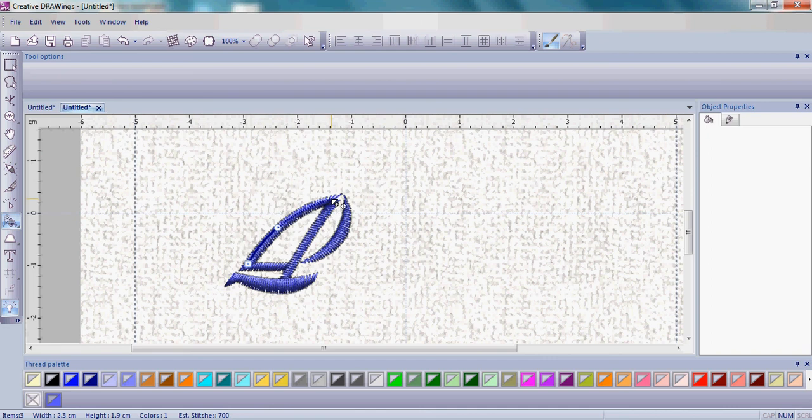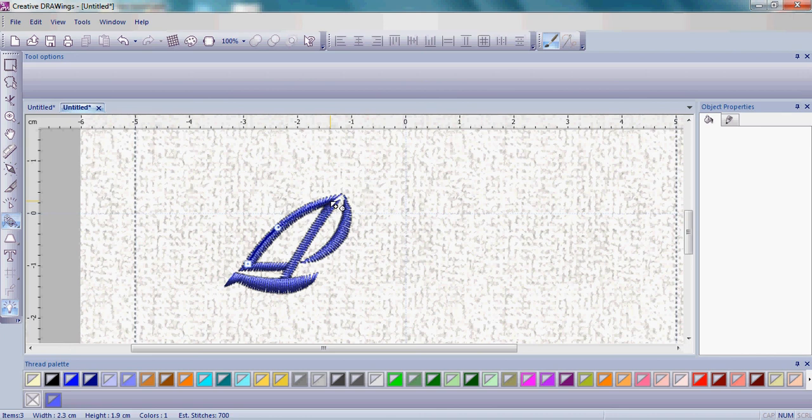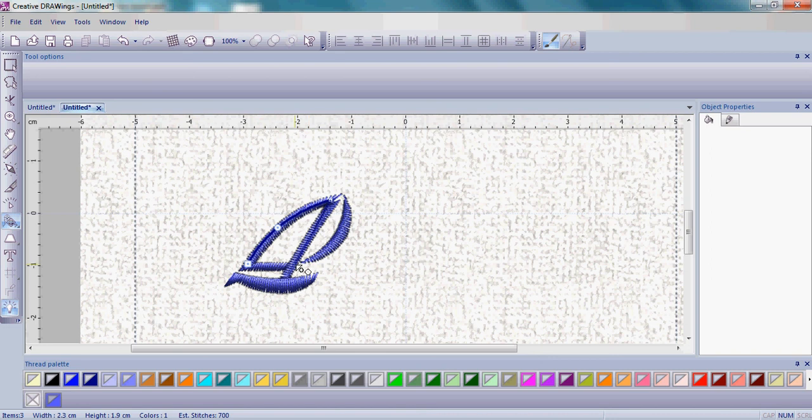If you want a point, which we're going to place at the top part of the sail where the sail meets the mast, hold down the shift key on the keyboard. Hold the shift key and left click, and now you're going to get a straight or what's called a cusp node.